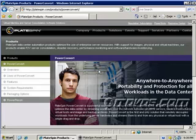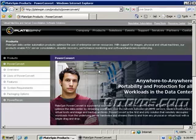So PowerConvert can take an image of that old server and behind the scenes it replaces all the drivers and everything, and actually puts it on the new hardware. So it's completely different hardware and it actually works. I've done it—it works well. That's one thing it can do that can save you a ton of time.